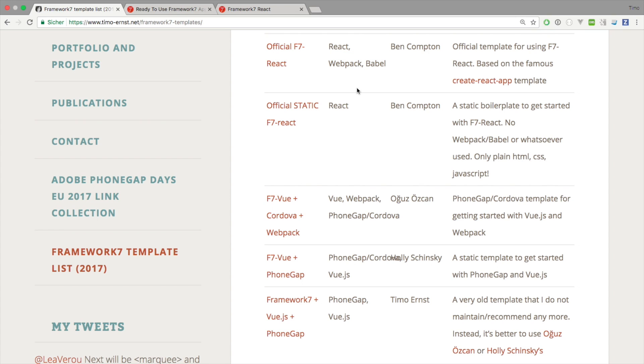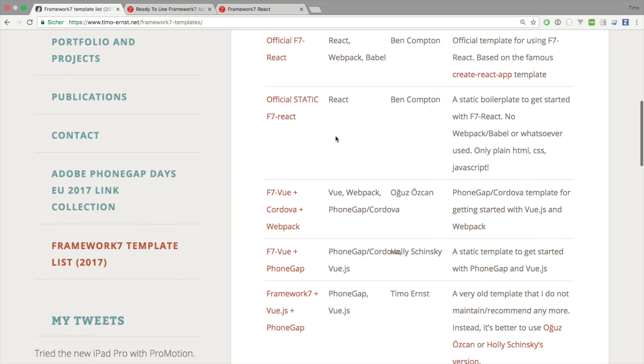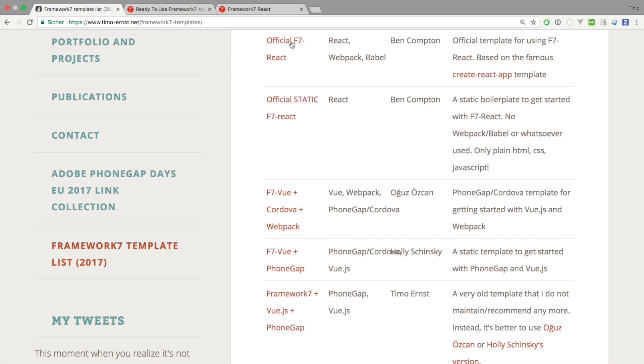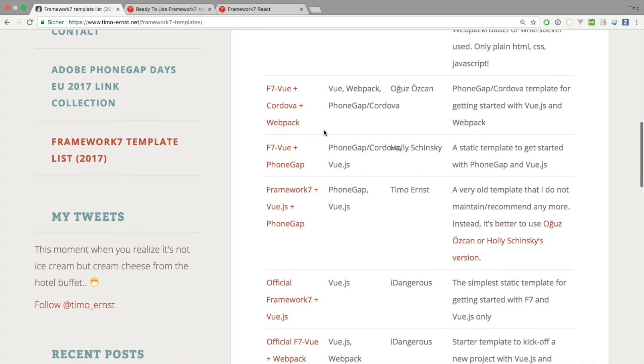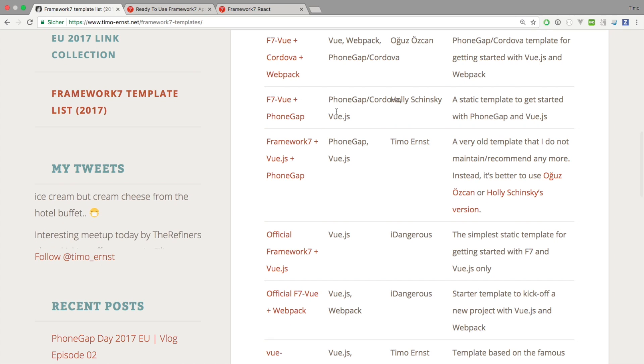So these are the two official versions of the React templates. I'm not aware of any other templates for Framework7 React, but these two they work quite well.